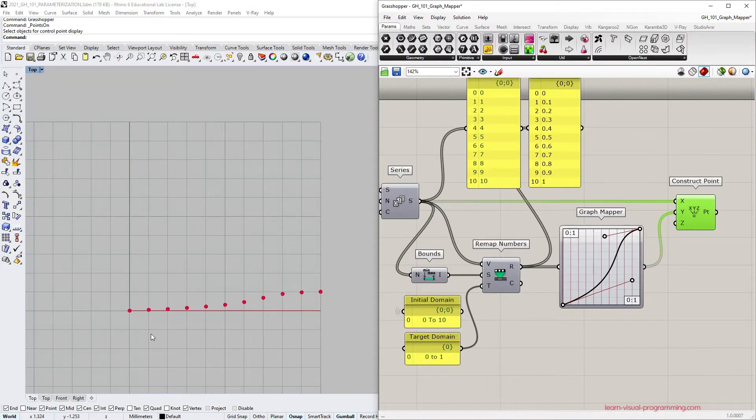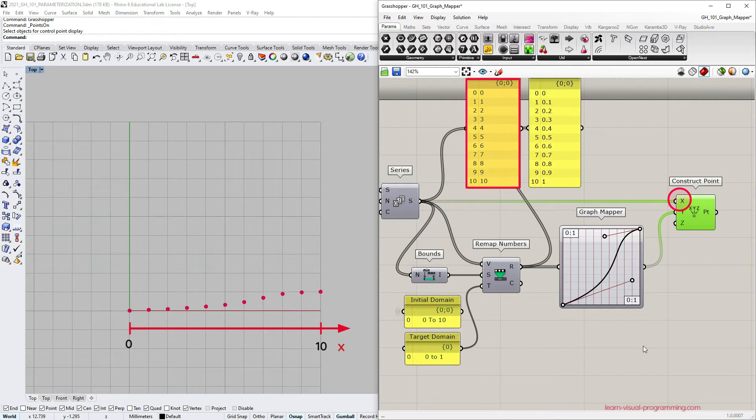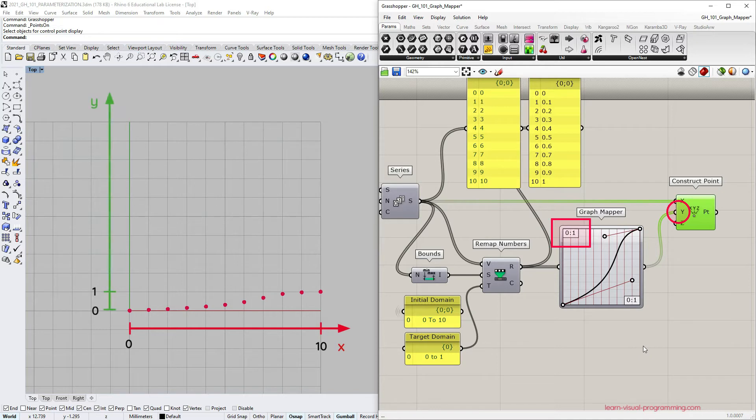You can see in the Rhino viewport, the array of points corresponds to the graph curve. However, the proportion is skewed along the x-axis because the x-coordinate for points range from 0 to 10, while y-coordinates range from 0 to 1.